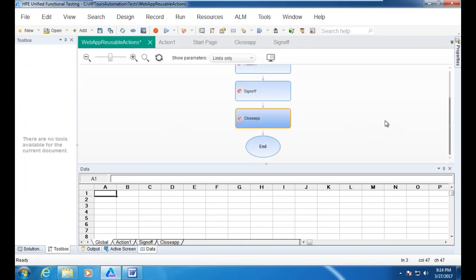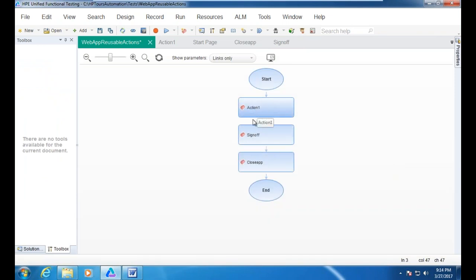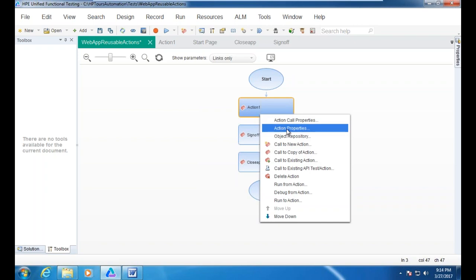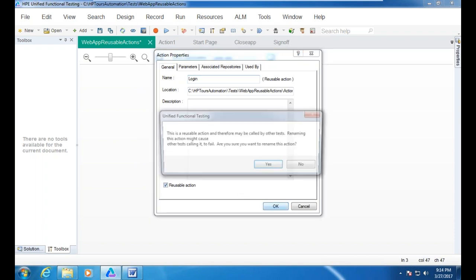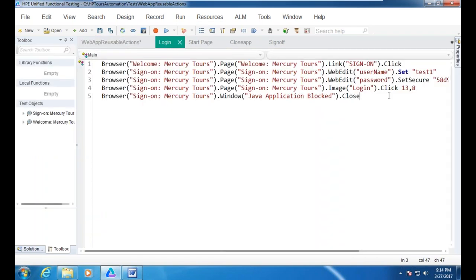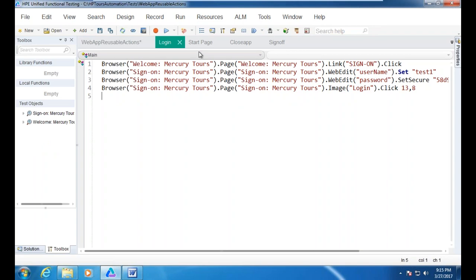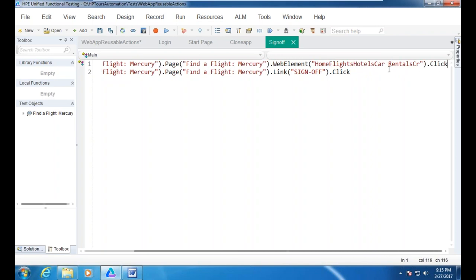When you look at the test script now, you have multiple actions: Action 1, sign off, and close application. You can also rename an action by right-clicking, selecting action properties, and properly naming it — for example, renaming Action 1 to 'login action.' Now you have multiple actions: the login action contains the login part of the script — the sign-on link, username, password — and similarly the sign off contains just the sign-off step.